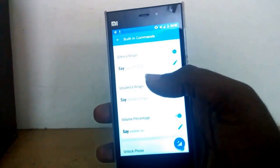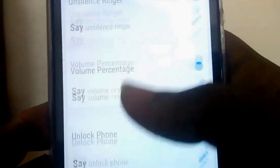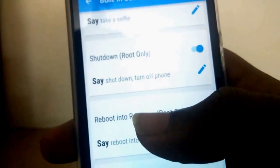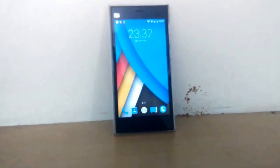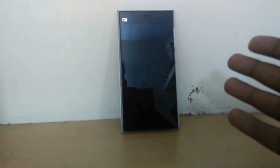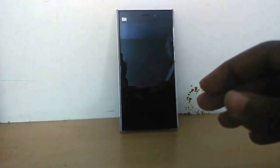Now let's try something that works only on rooted devices — the shutdown command. 'Jarvis, shut down.' Wow, that was rapid! It was supposed to be a shutdown, but I didn't see any shutdown animation — it just rapidly shut down. So there you have it for this video: Jarvis for Android. If you like this video, hit the like button; for more videos, hit the subscribe button, and I'll meet you in the next one.